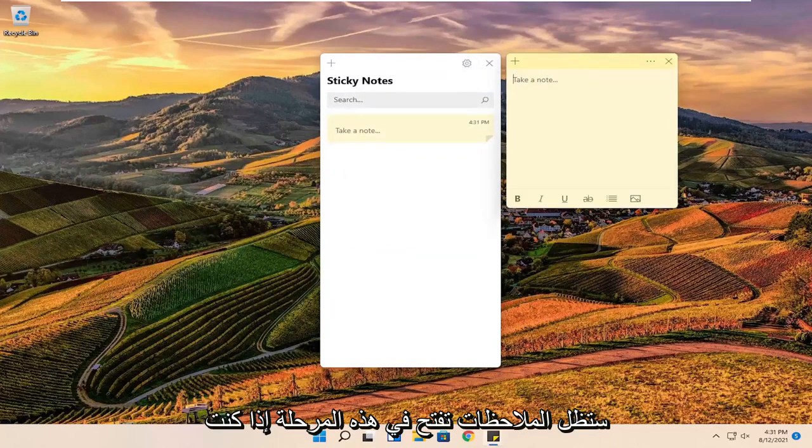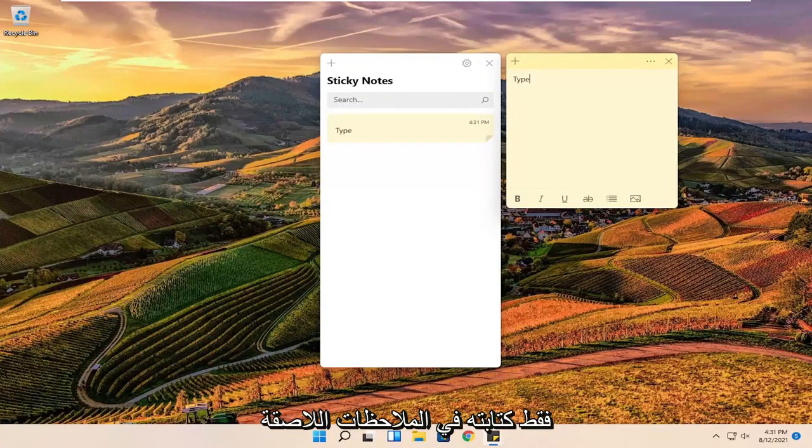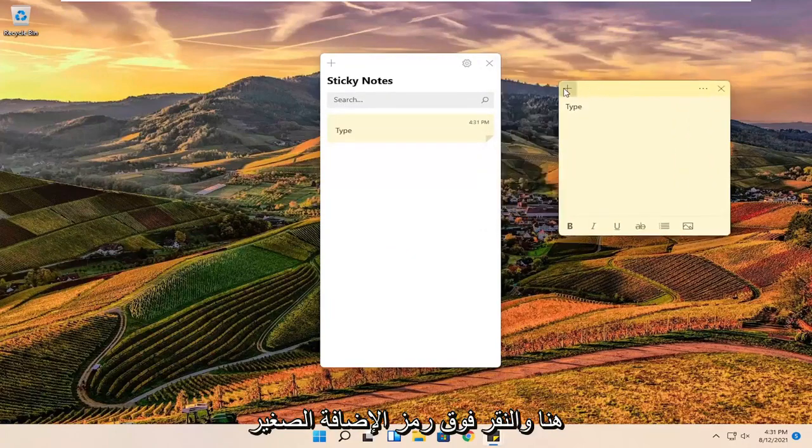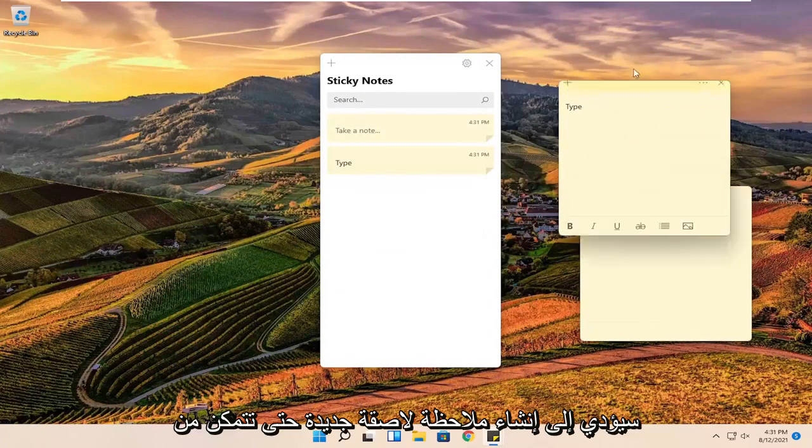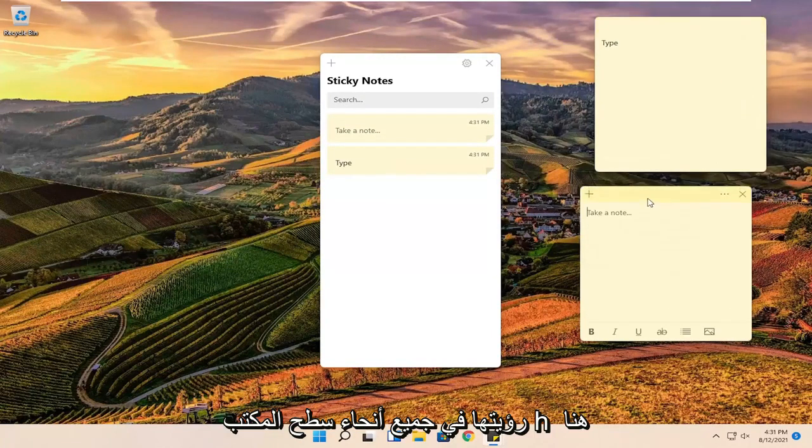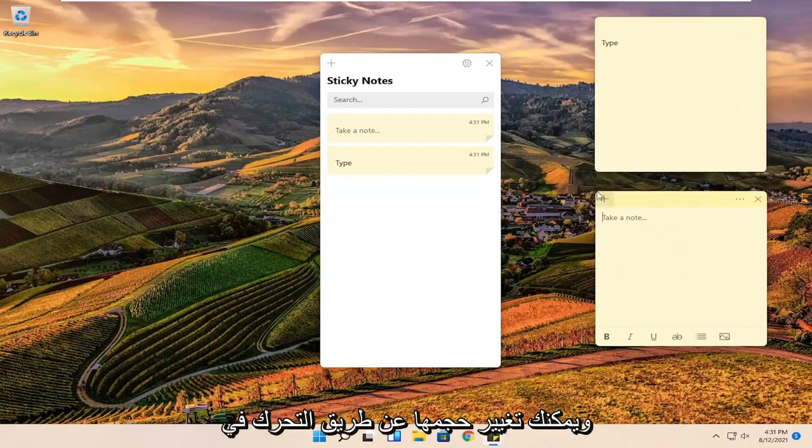At this point if you want to type anything you can just type it into the sticky notes. Clicking the little plus icon will create a new sticky note. You can see them all over the desktop here.